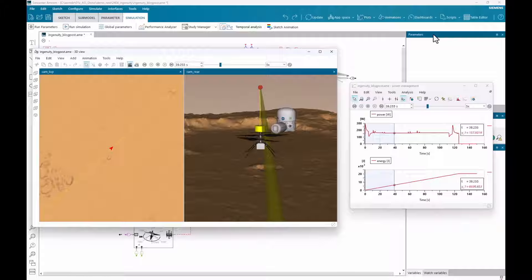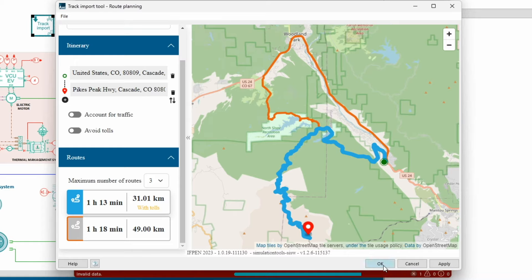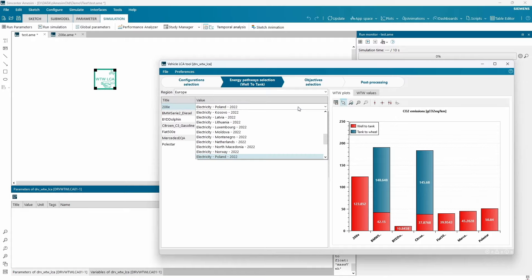Very nice. So as you can see, many different updates for vehicle simulations in Simcenter Amesim. And without further ado, we are going to the next part, Thermo-Fluid Updates.